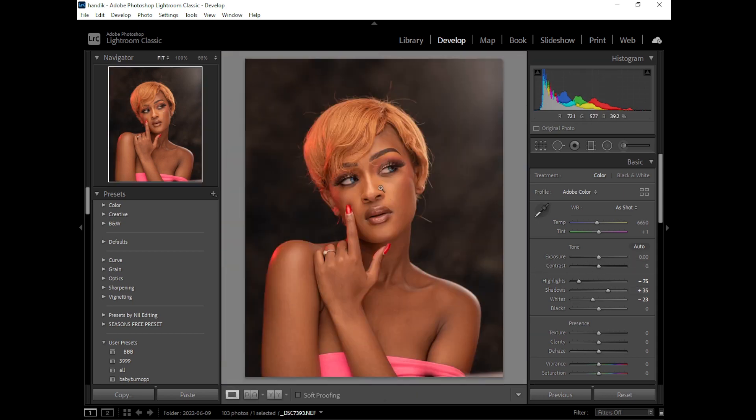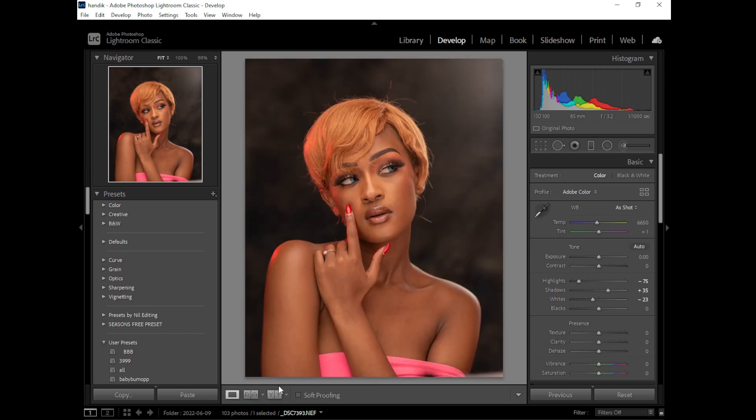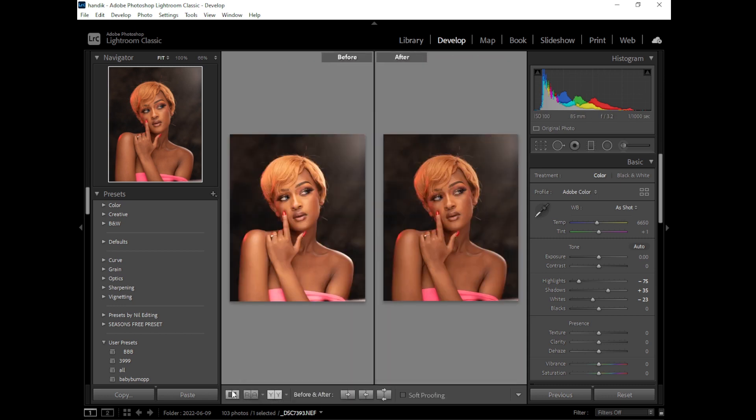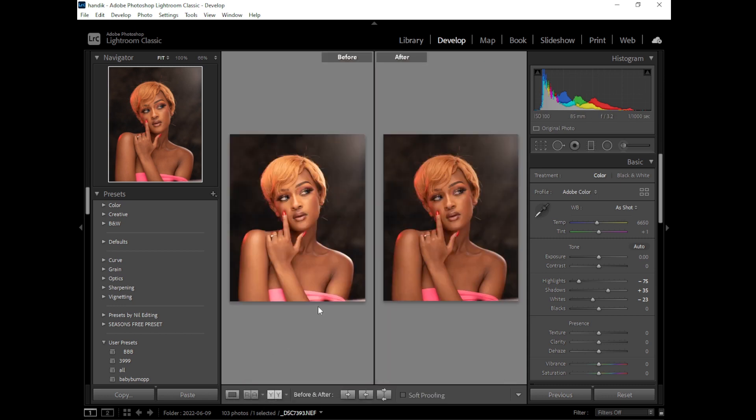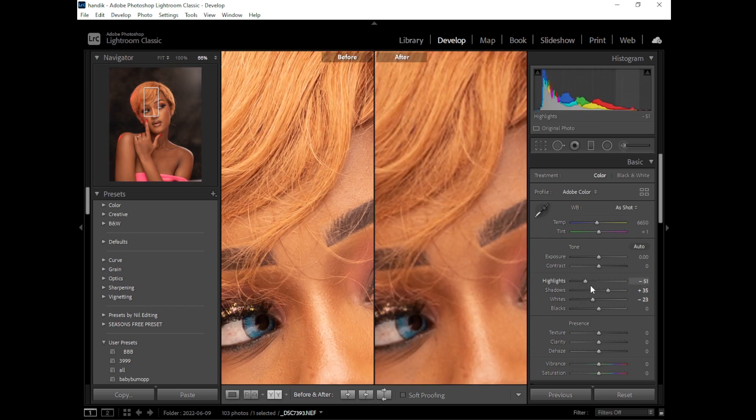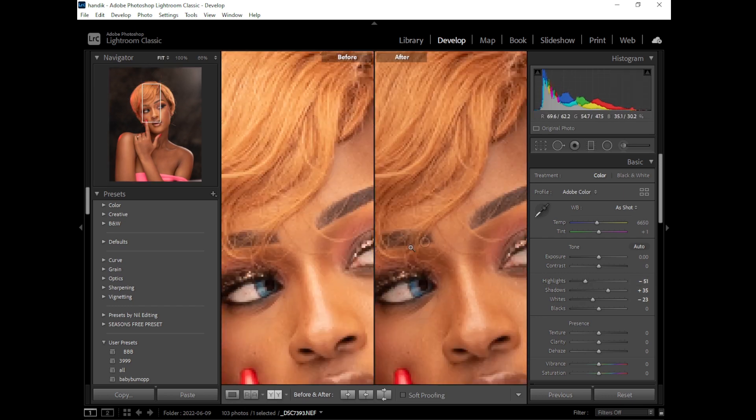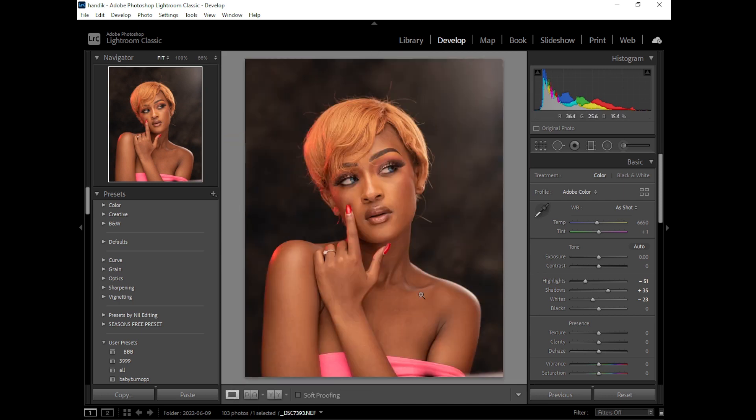You can see I haven't done much, just changed a few things like reduce the highlights because I feel the highlights were too much on this image. I won't change the white balance because I feel the temperature, everything looks okay.